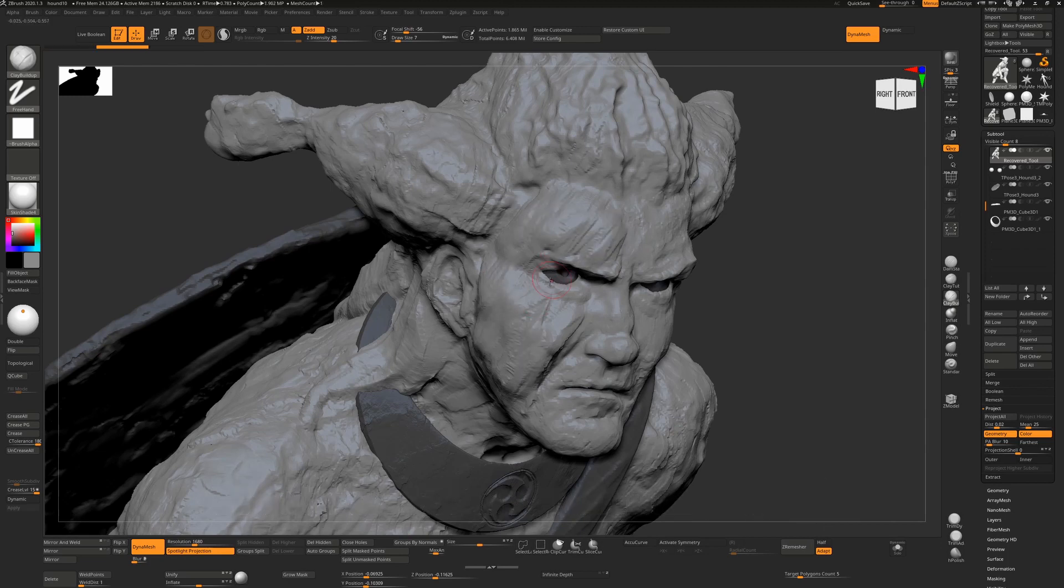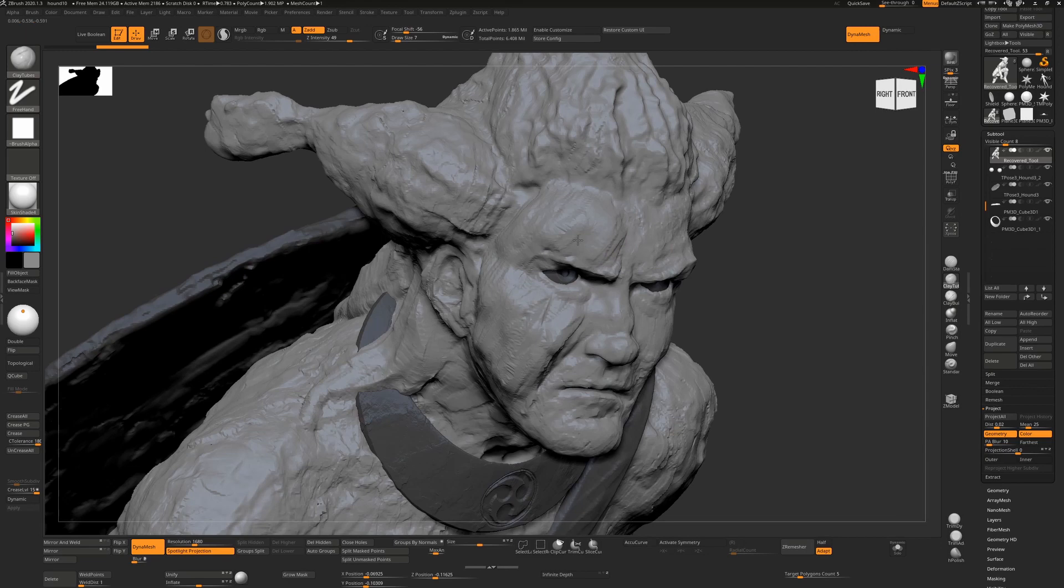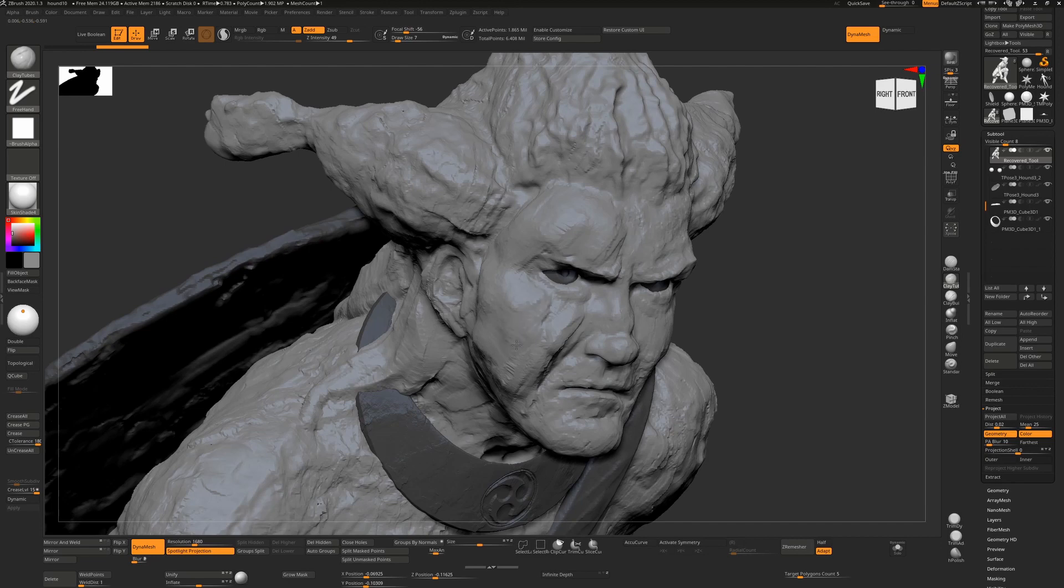But if you did have this kind of lumpiness and you decided you wanted to even it out, you'd use a clay tubes brush after having defined the main forms and just use this to now even that out a little bit. And every pass you do will make that little bit simpler.